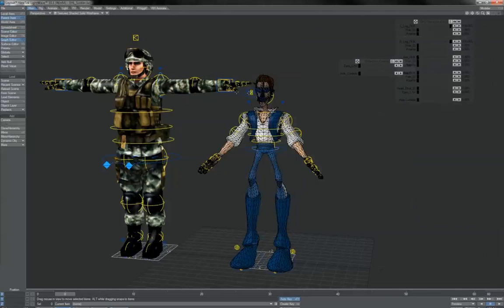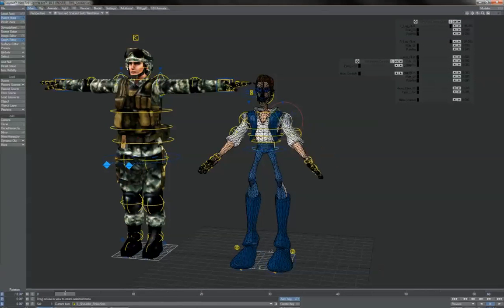Do that for both your characters and that'll clean up any mistakes that might have occurred during import with the actual assigning of the deformers. And that's all there is to it.